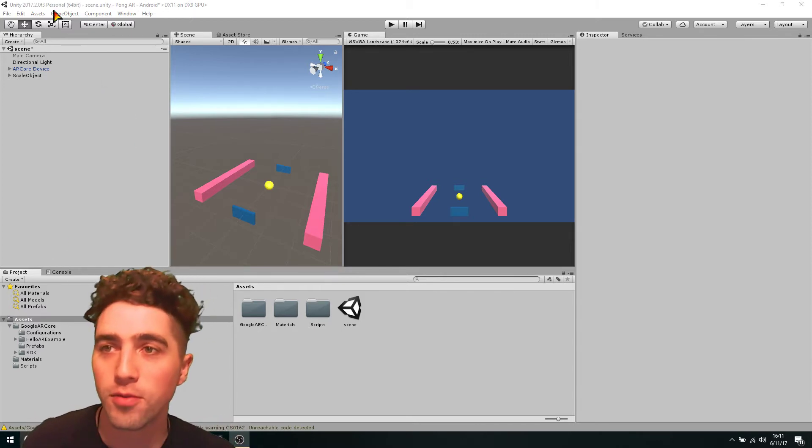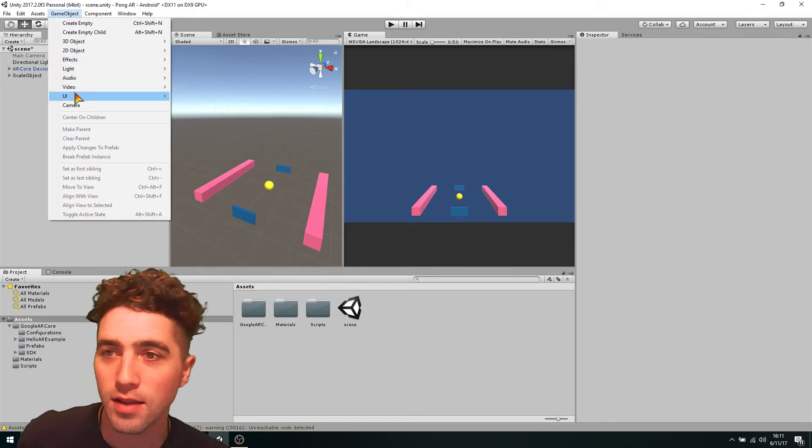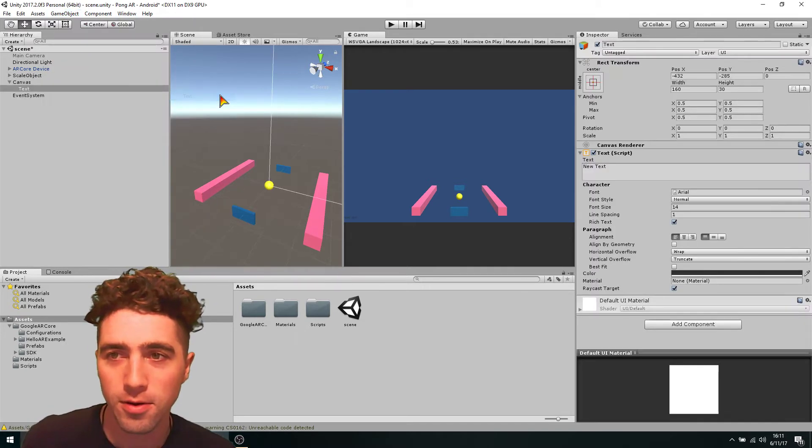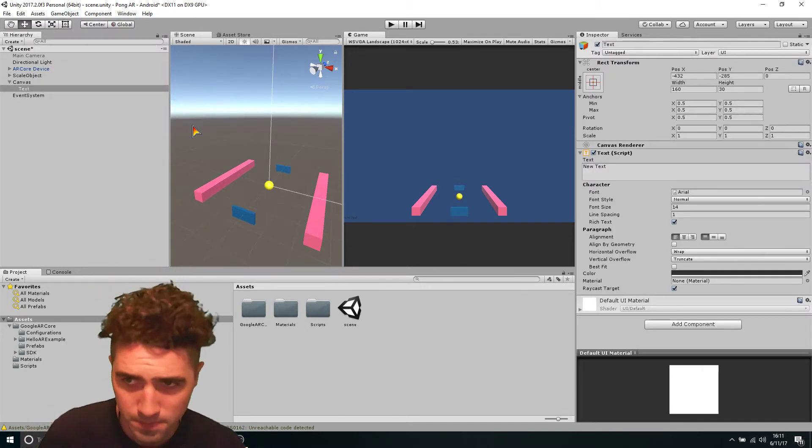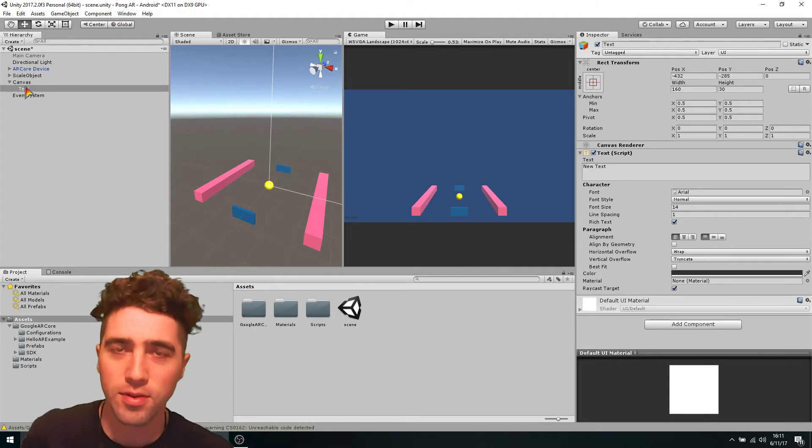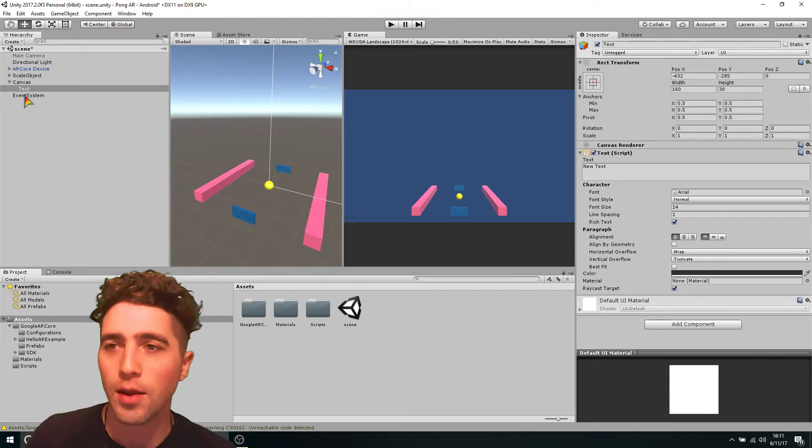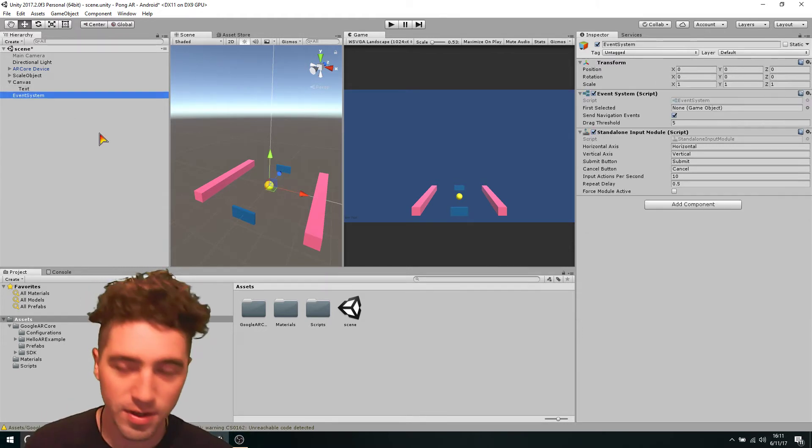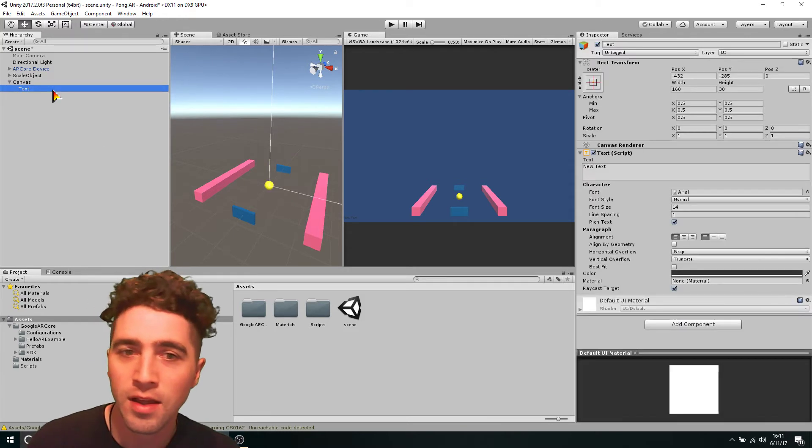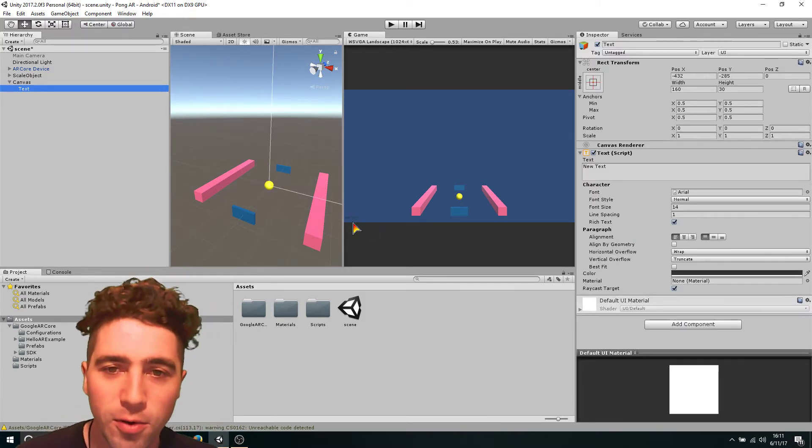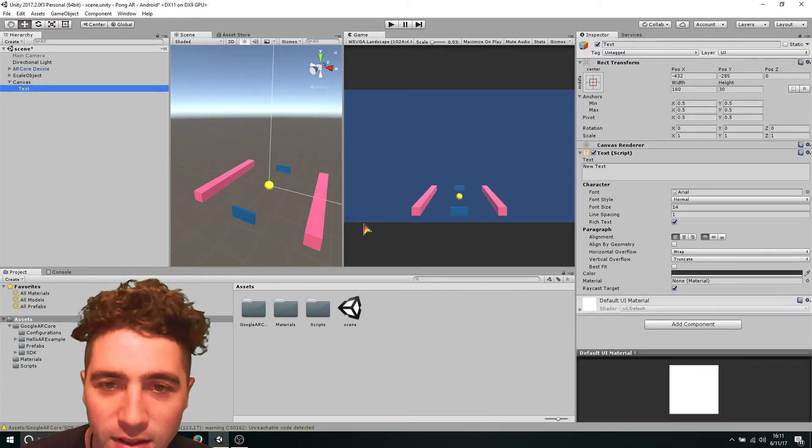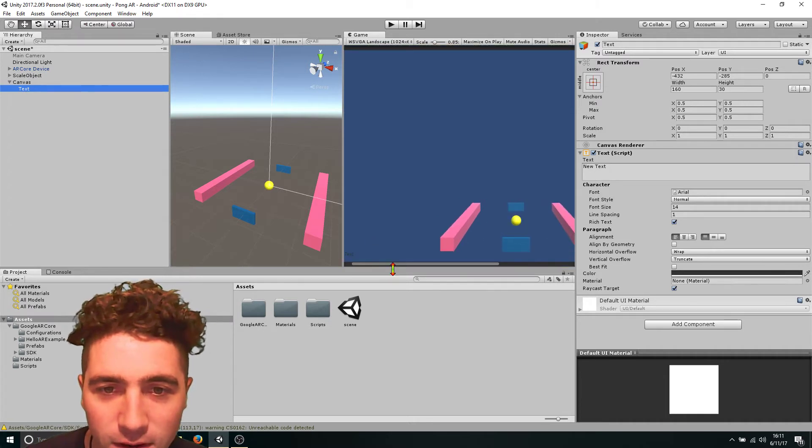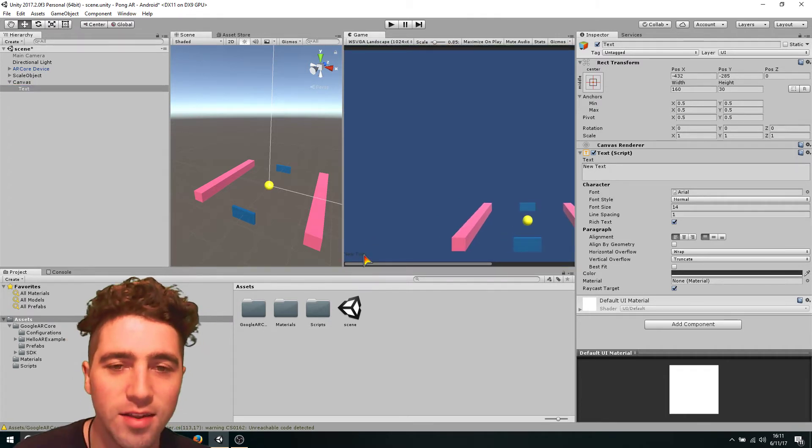So we'll start off, we just go to game objects and go to UI and we're just going to get a text box. And it's going to create a canvas which the text box lives on and also this event system which we don't need. So we can delete the event system. And you'll notice at the very bottom, I don't know if you can even see this, but at the very bottom of the screen, this little new text comes up.